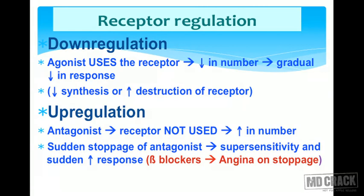Now, receptor regulation — down-regulation and up-regulation. A receptor is a substance, and when you use an agonist over a long period, it uses the receptor substance, causing the number of receptors to decrease — this is called down-regulation of receptors. This is why prolonged agonist use leads to a gradual decrease in response, due to decreased synthesis or increased destruction of receptors.